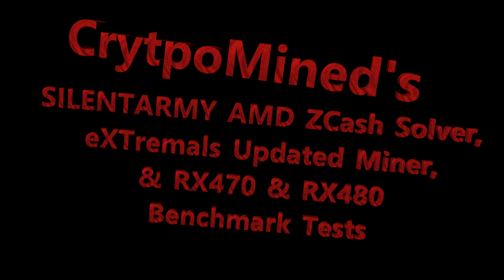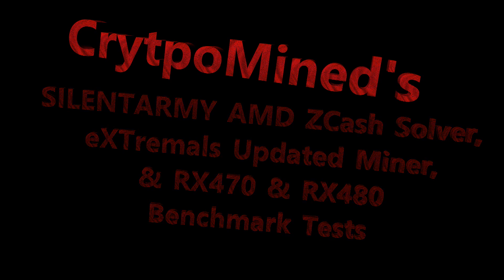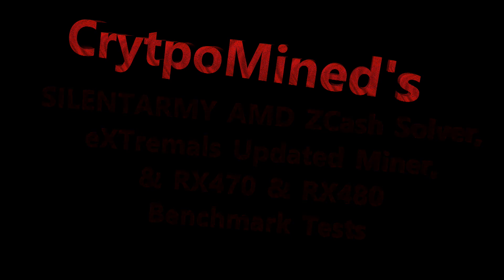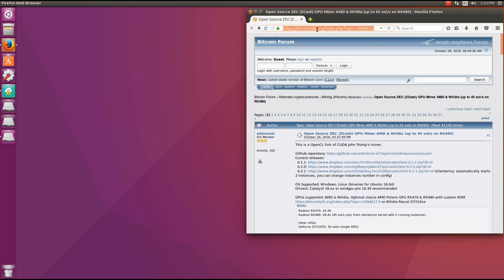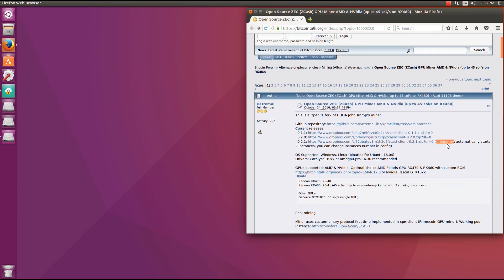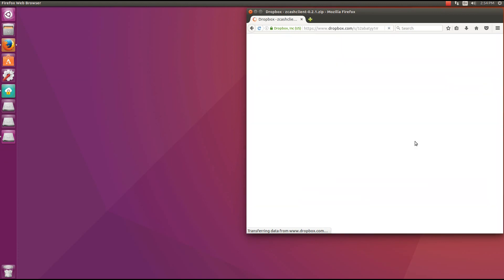Silent Army, AMD Zcache Solver. Xtremo's updated miner and RX 470 and RX 480 Silent Army benchmark tests. First we're going to look at Xtremo's updated miner. He has updated his miner with the Silent Army solver. We can see the current release 0.2.1 using Silent Army.